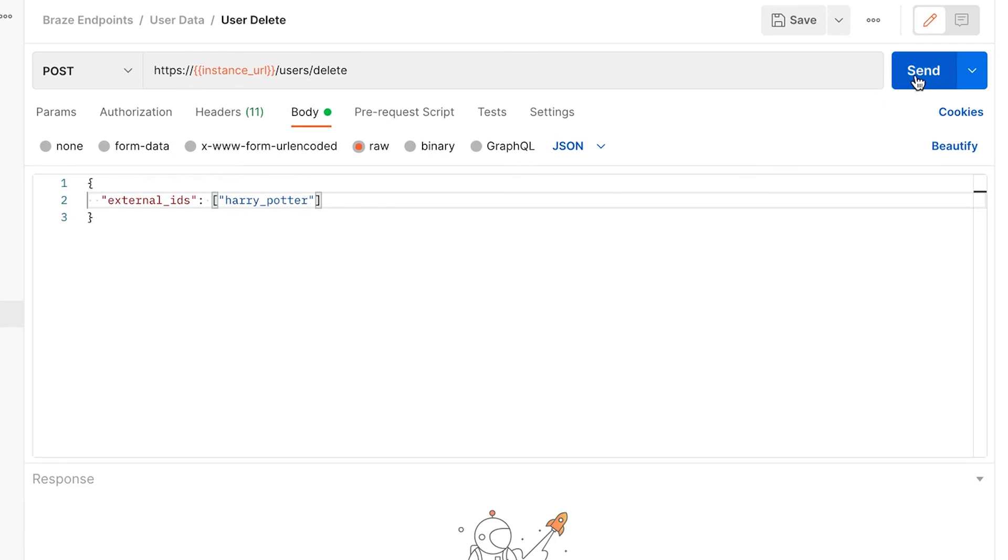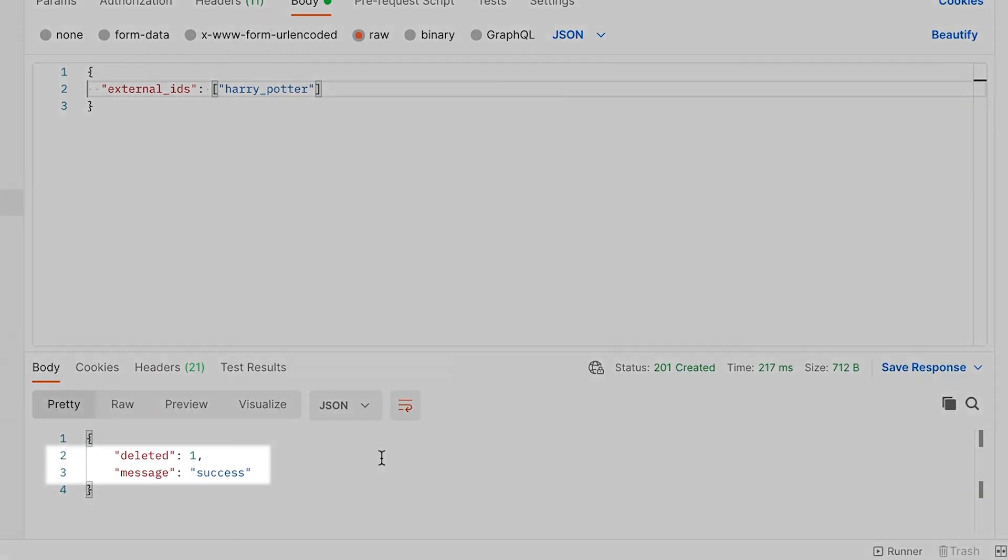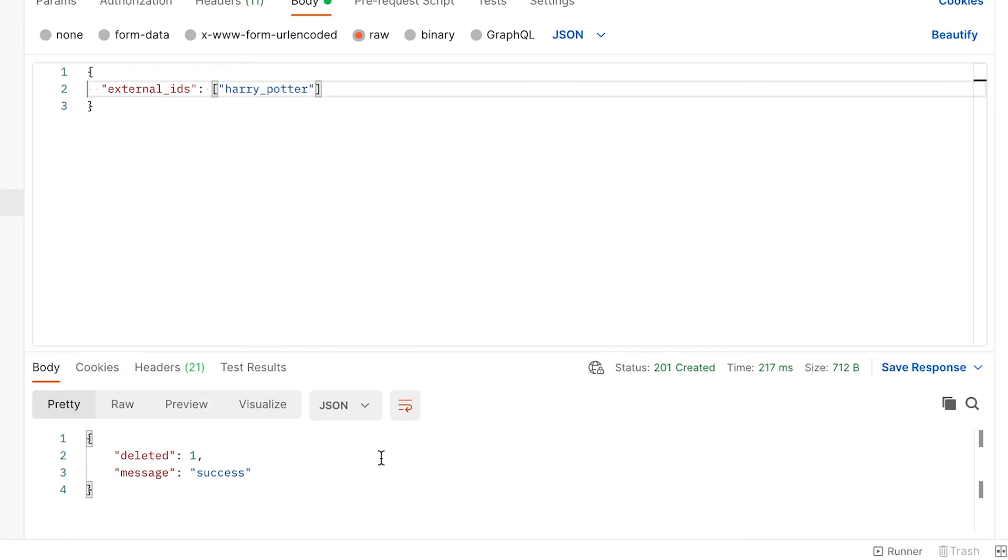With a successful response, we can be sure their information is removed. We've included a link to this documentation in the description below.